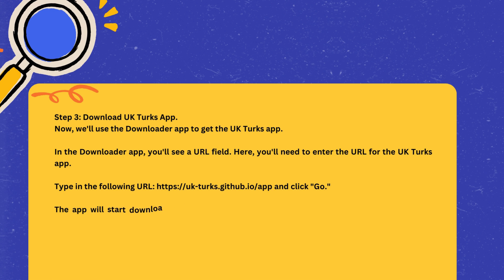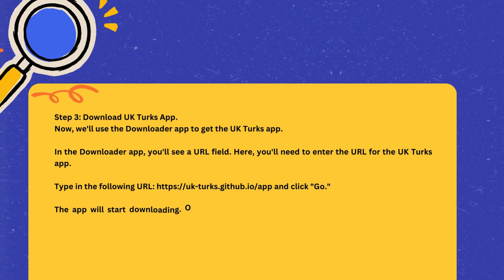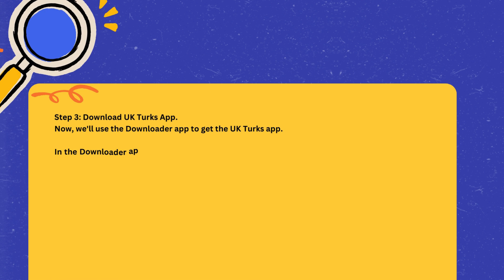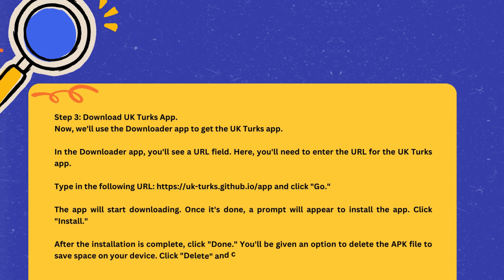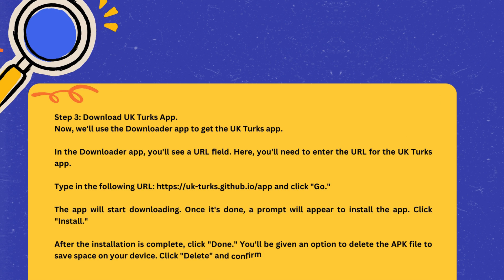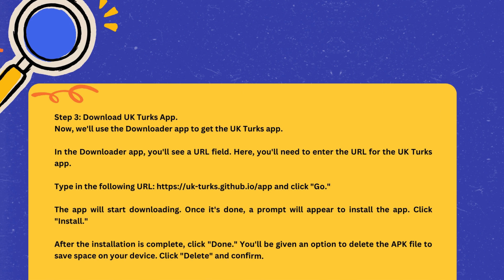Step 3: Download UK Turks app. Now, we'll use the Downloader app to get the UK Turks app. In the Downloader app, you'll see a URL field. Here, you'll need to enter the URL for the UK Turks app. Type in the following URL: ukturks.github.io, and click Go. The app will start downloading. Once it's done, a prompt will appear to install the app. Click Install. After the installation is complete, click Done.